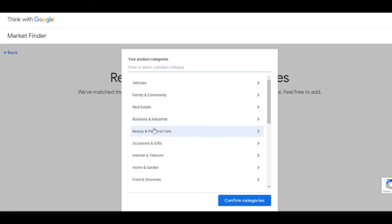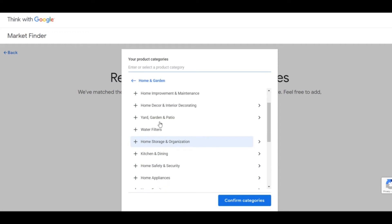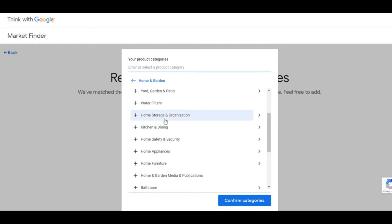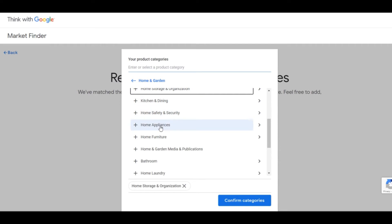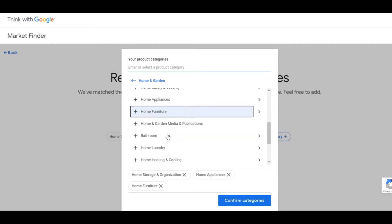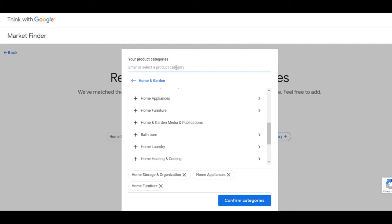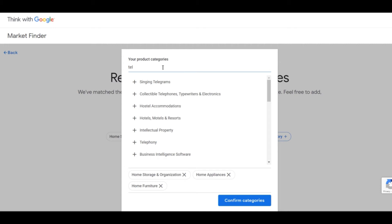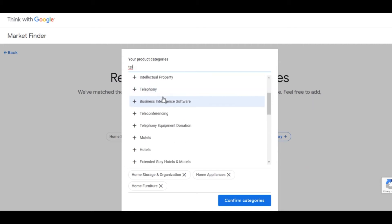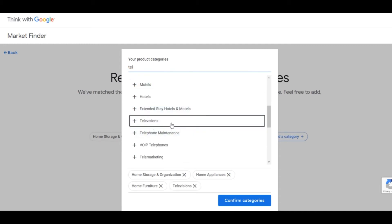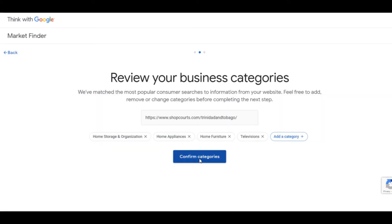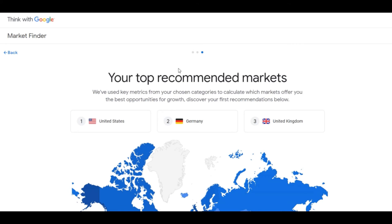You can look at Home and Garden here — Courts would offer home storage, home appliances, home furniture. They also have televisions, so you can type that in and see all the other options. Once you've selected the right categories, click Confirm. When you click Confirm, Google then recommends the top three markets based on Google searches over the past month.